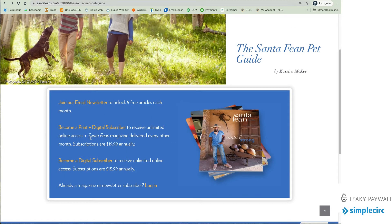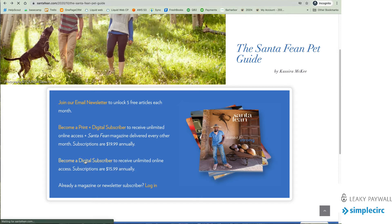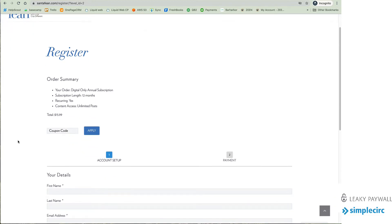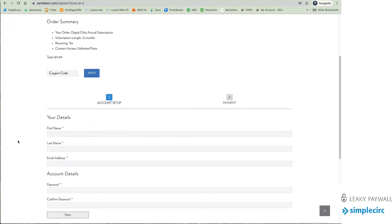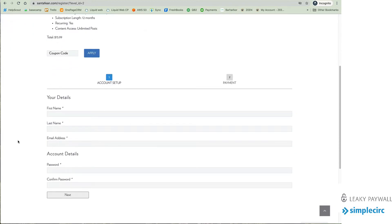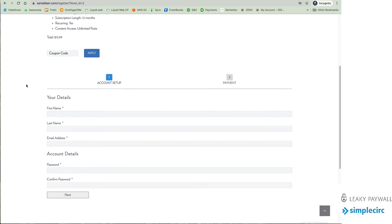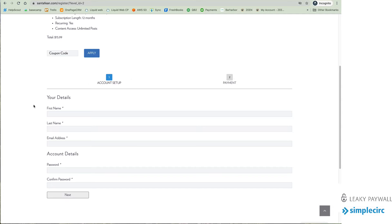Option number two is I could become a digital subscriber or a print and digital. So if I hop into becoming a digital subscriber I'm provided with the similar registration form where I fill out my information as a step one. And then I'll hit next and go to the payment as a step two. Now if I'm already registered because I signed up for free maybe some time ago these fields would be filled out and all I have to do is head over to the payment side and complete that.